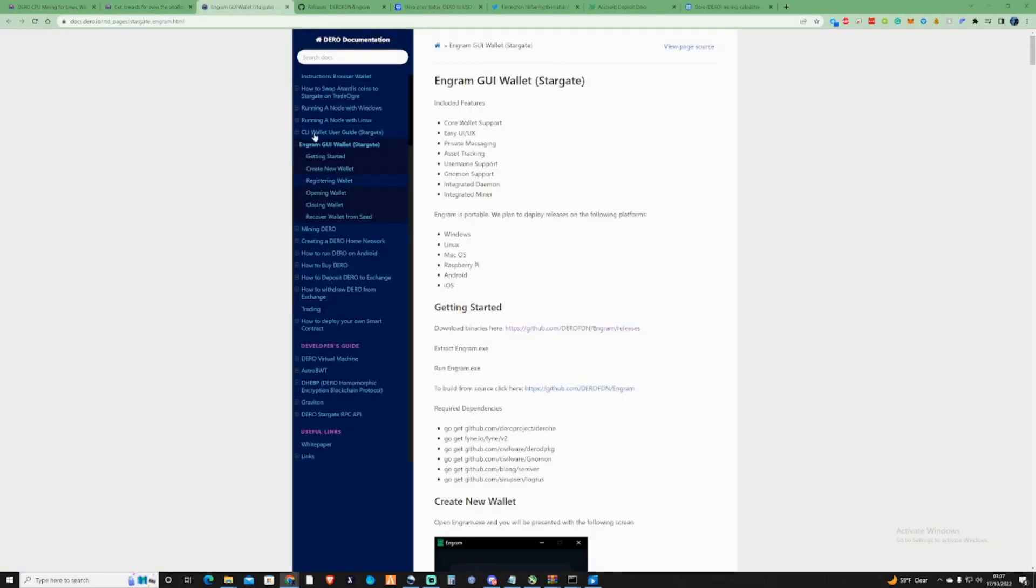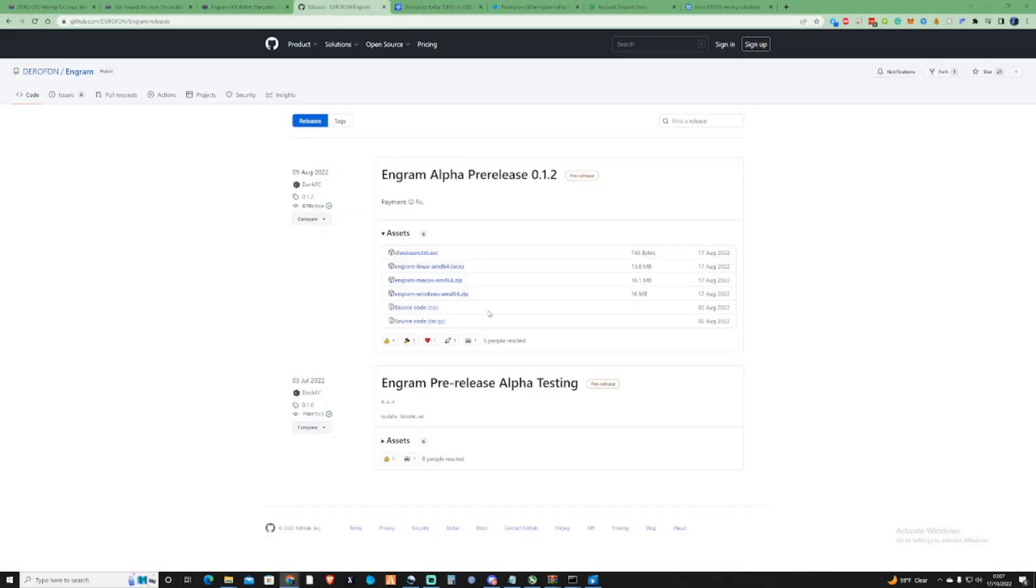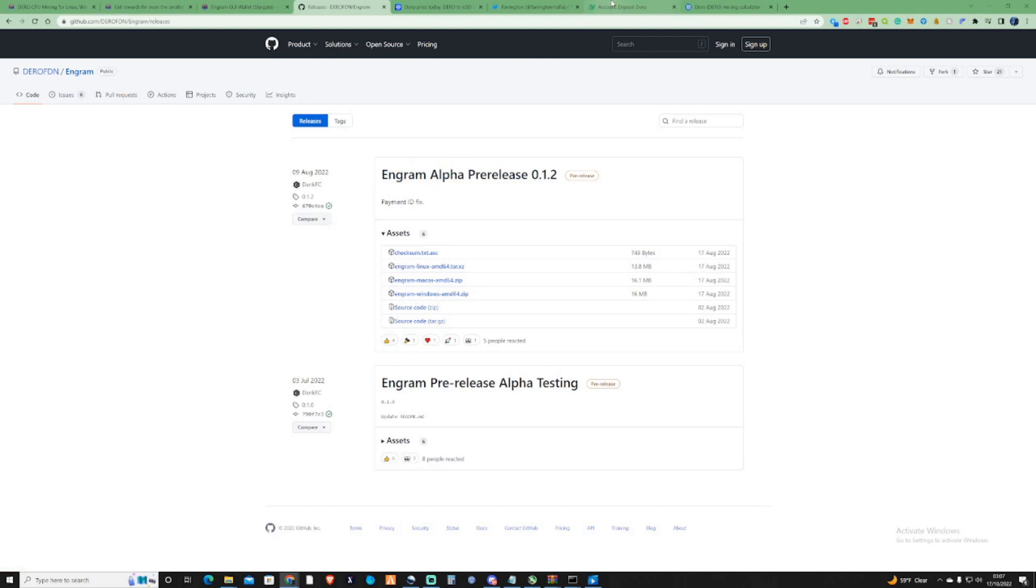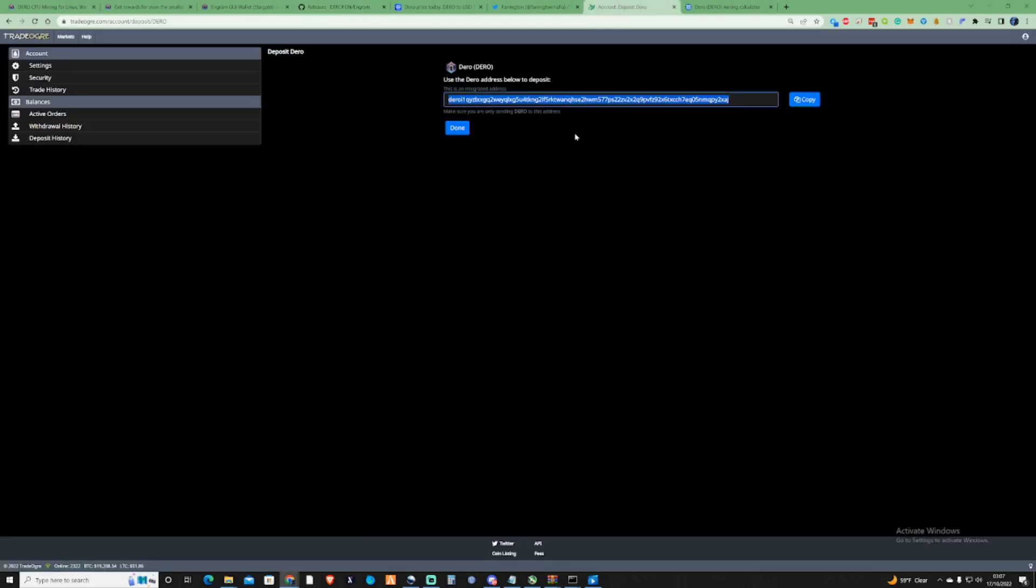What you need to do is either take yourself over to their GUI and take yourself over to the GitHub and download yourself the wallet. But for myself, for this specific video, what I'm going to be doing is I'm going to be using my TradeOgre wallet. And the reason that I use TradeOgre and I do trust them is this is an integrated address. So this means it's not going to change or anything like that.